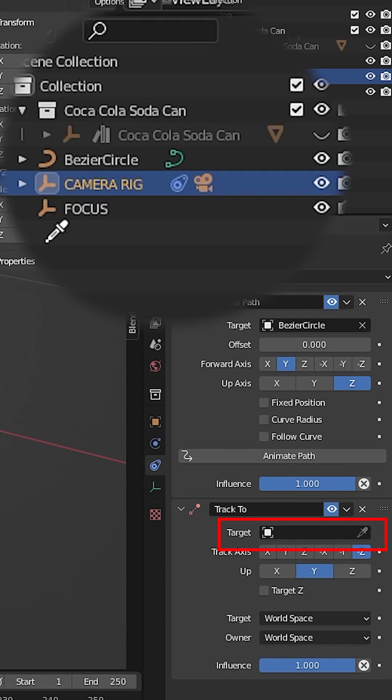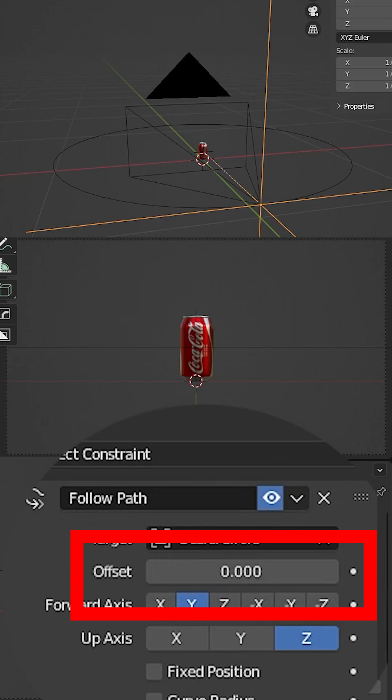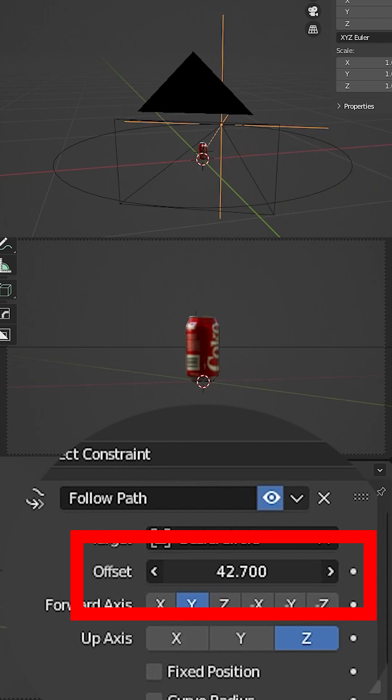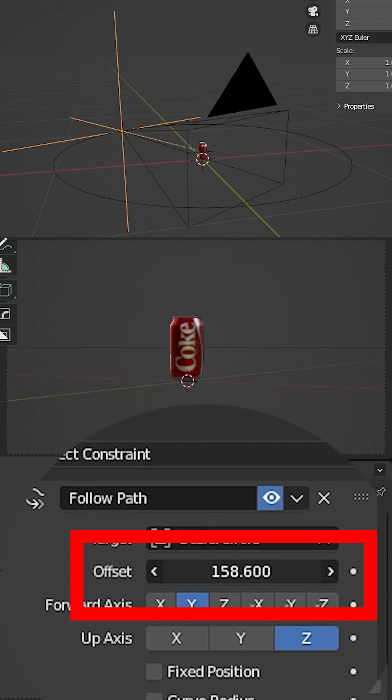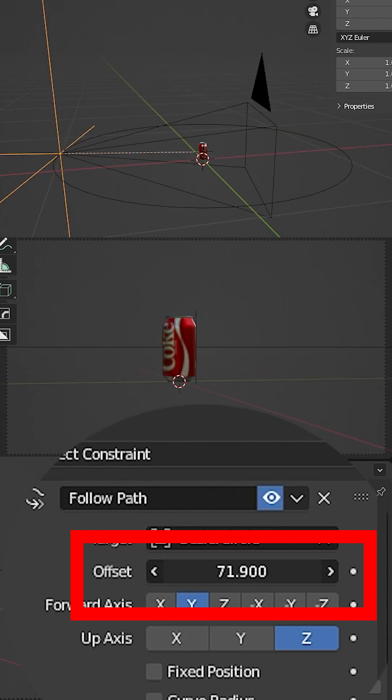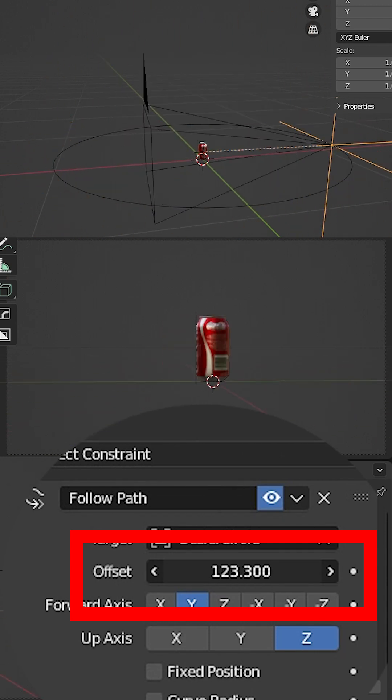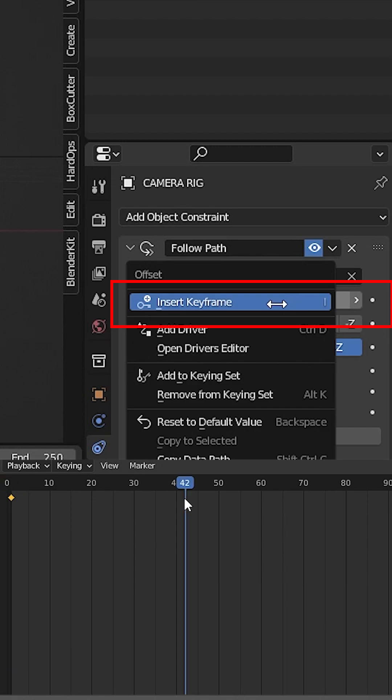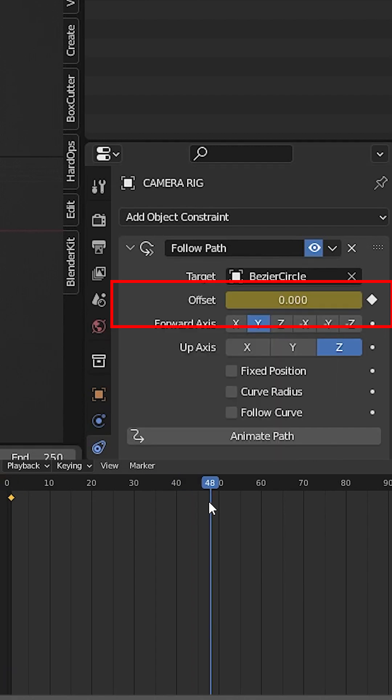Now if you change the value of the Follow Path offset, you'll see that the camera is following the path while tracking to the focus. Easy peasy! To complete the animation, add a keyframe at zero and another keyframe at 100 to complete a full rotation.